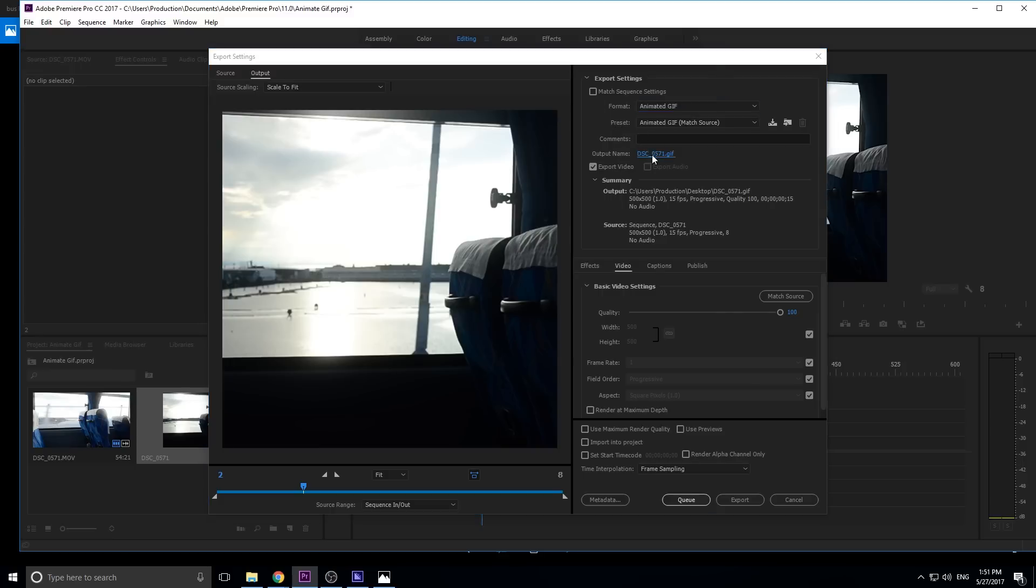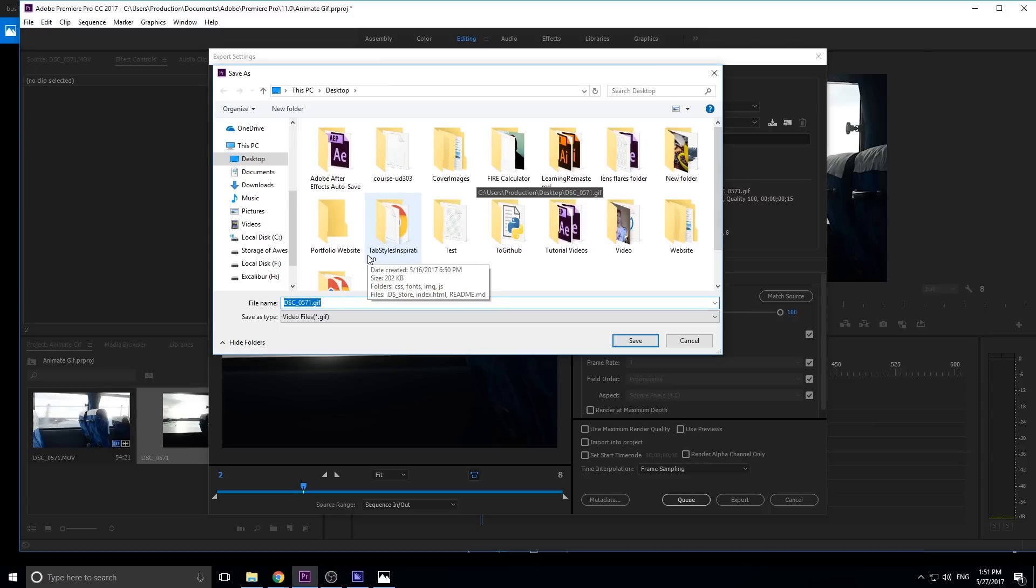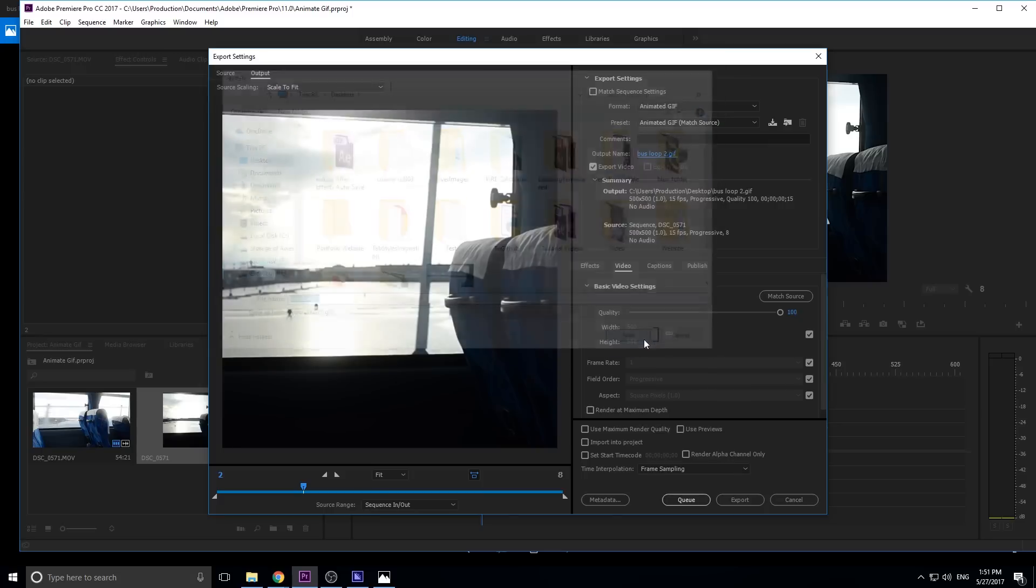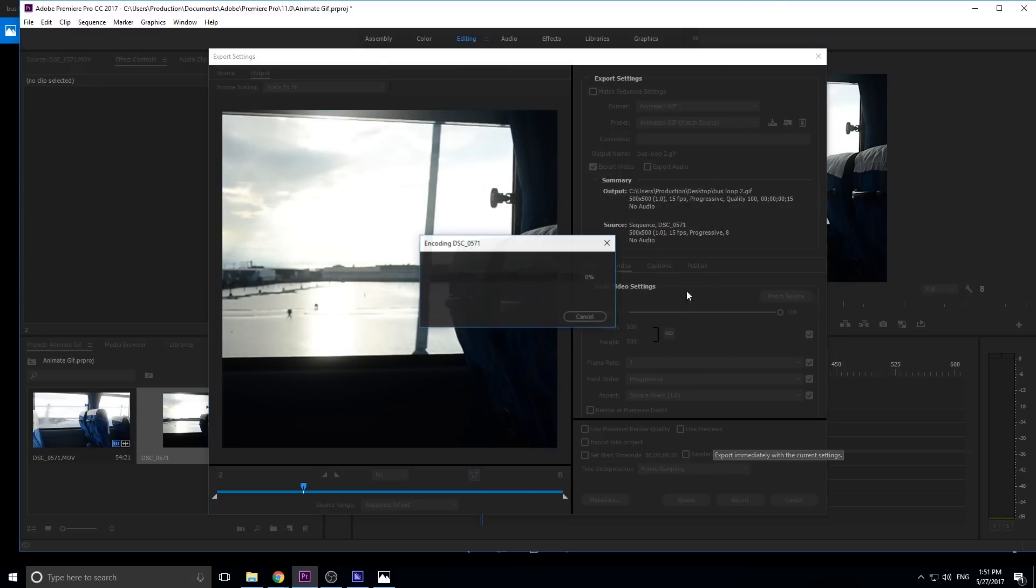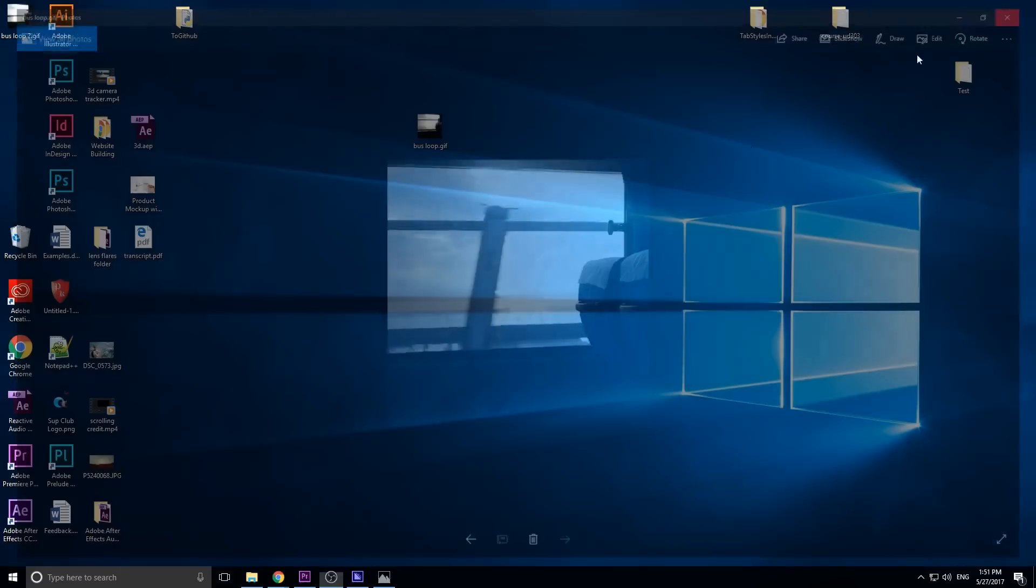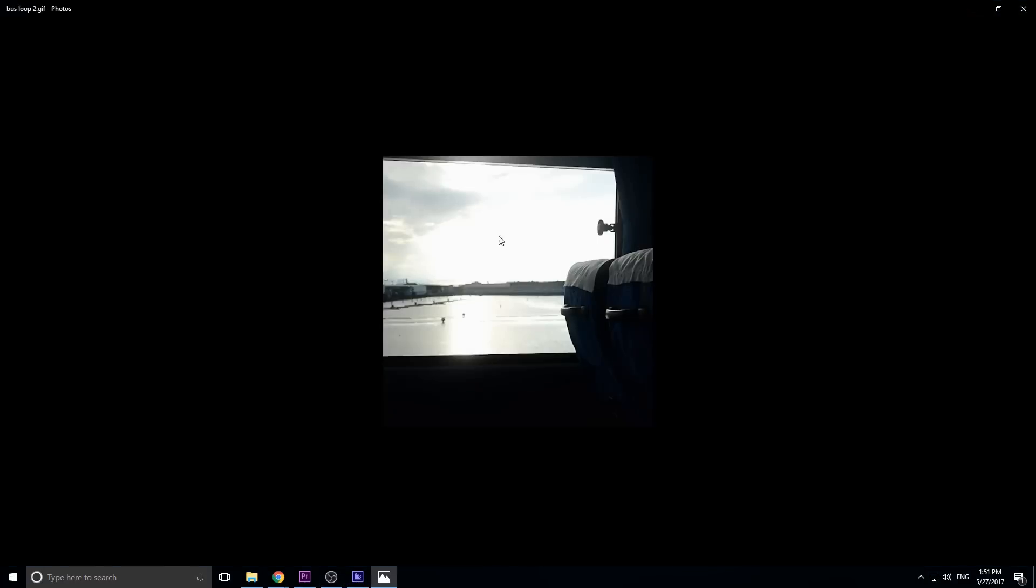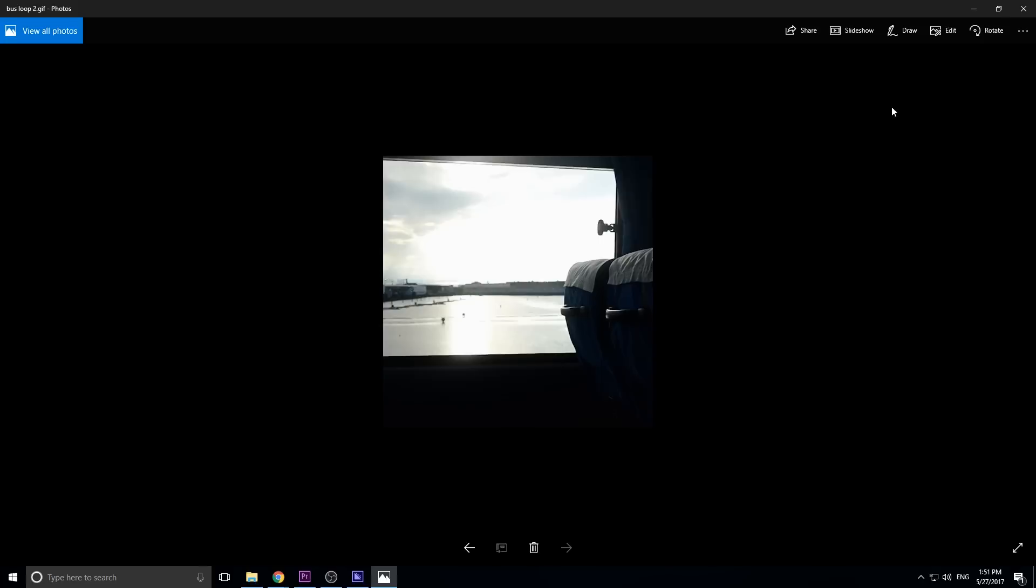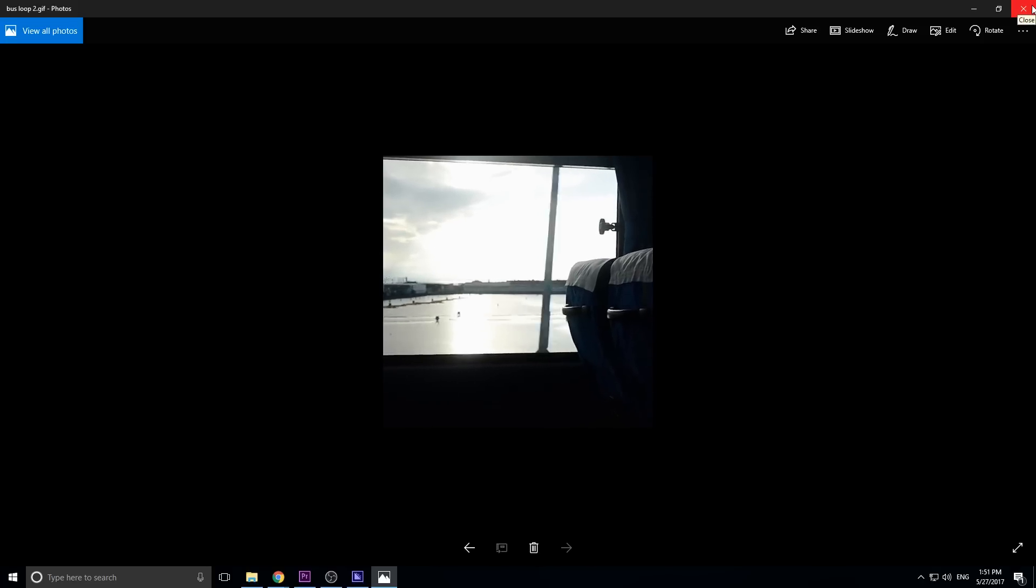Right here we can change the name. We're just going to make it bus loop 2. Click save on there, and all we have to do is click the export button. It should be really quick. And let's get out of here, and let's go find bus loop 2. It's up here. Double click it, and you see we have our GIF working perfectly right here.